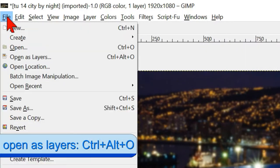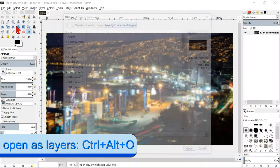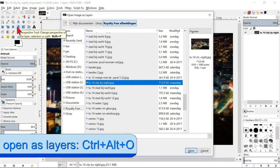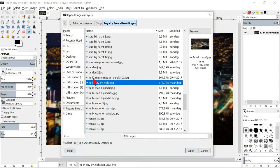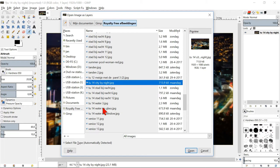Go back to file and click open as layers. Here we search for the image of the foggy window and open it.